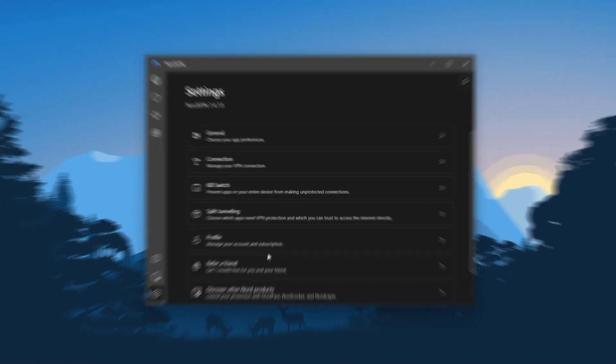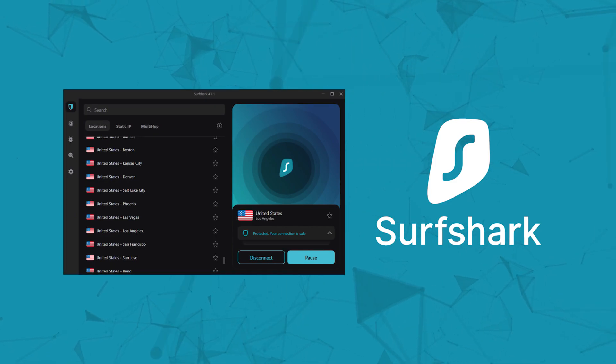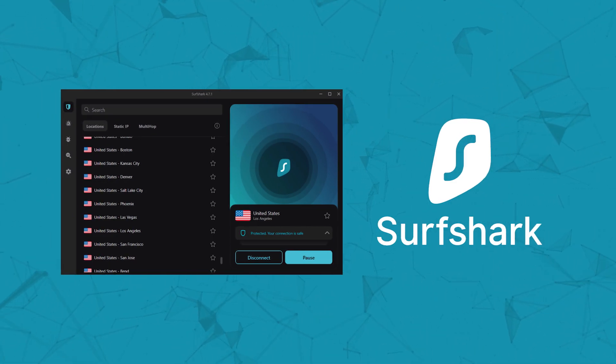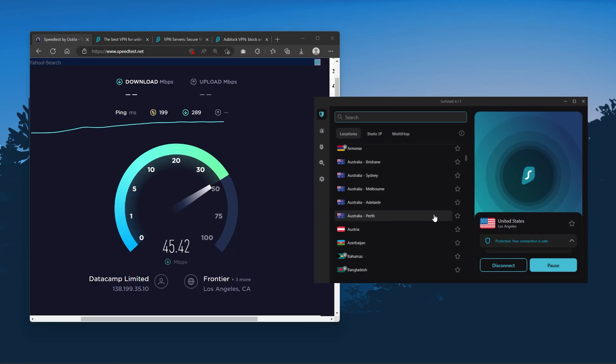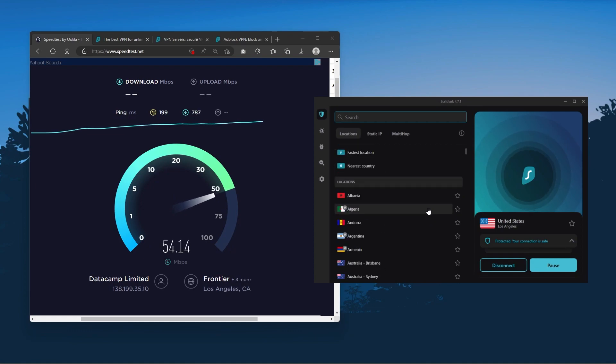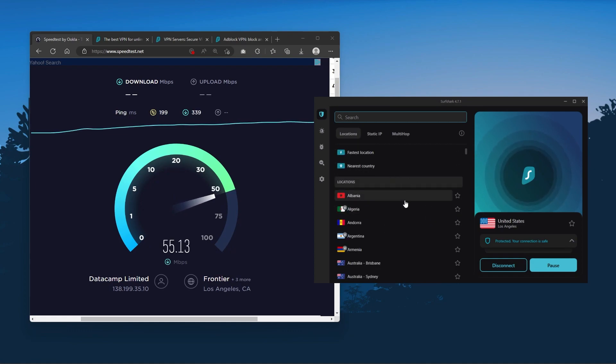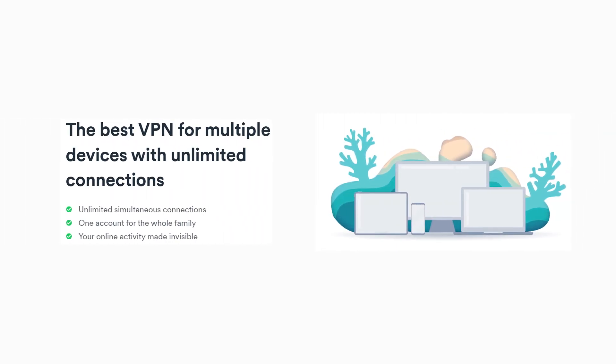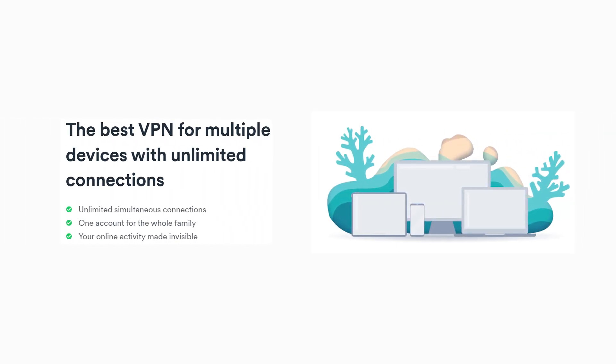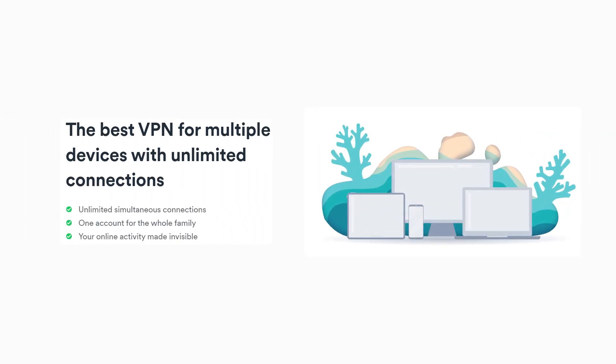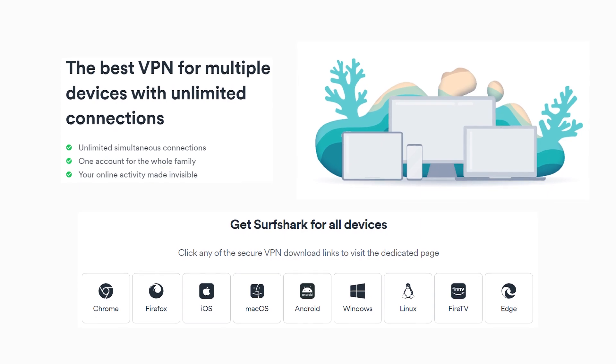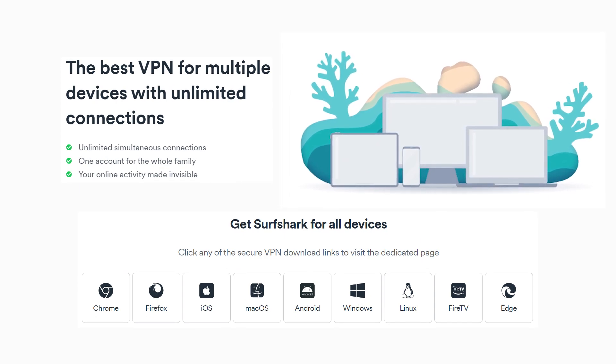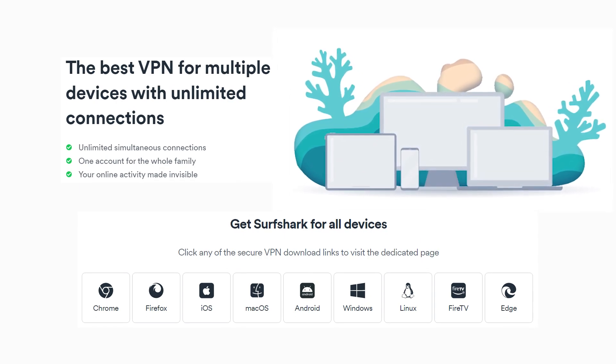And finally Surfshark is our pick for the best budget VPN. And while it has all the essentials like Express and Nord, it's not quite as fast as those two. Although with Surfshark you're allowed to virtually secure an unlimited number of devices with just one account. So it's a great option if you don't want any simultaneous connection limits.